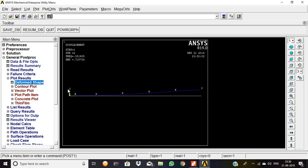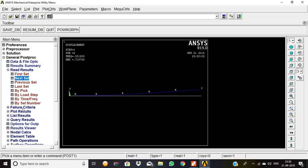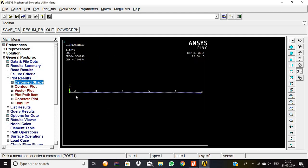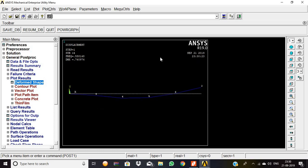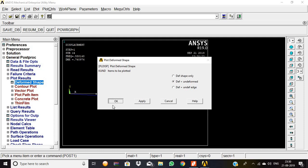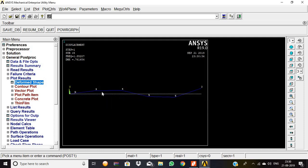Similarly, go to Plot Results, Deformed Shape, and click OK — this is the third mode shape value. Then Read Results, next set, Plot Results, Deformed Shape — this is the fourth mode shape value. Finally, Read Results, next set, Plot Results, Deformed Shape — this is the fifth output value. All five mode shape outputs need to be captured and saved.